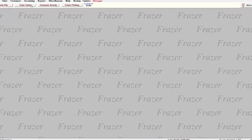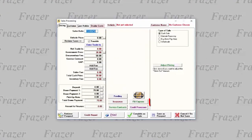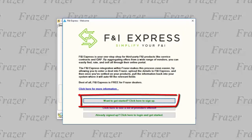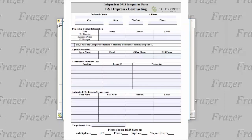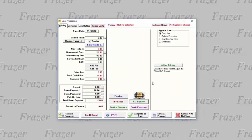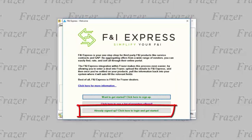To get started, click on the Enter Sales button in Fraser and then click on the button for F&I Express. If you are not yet signed up, click here and Fraser will send you to the F&I Express website to begin your application and select the companies and products that you would like to sell. Once signed up, return to the same spot to enter the login information and password F&I Express provided.